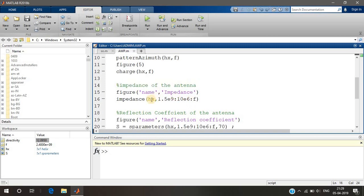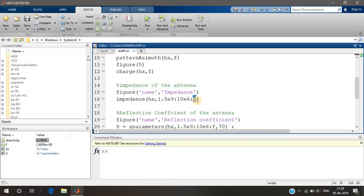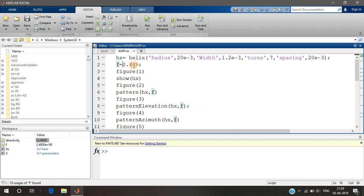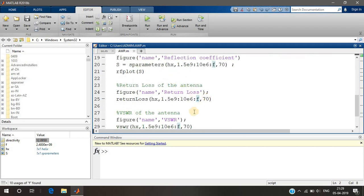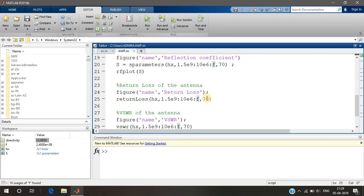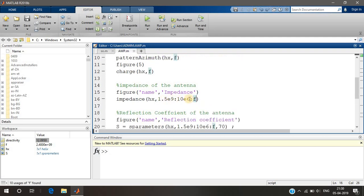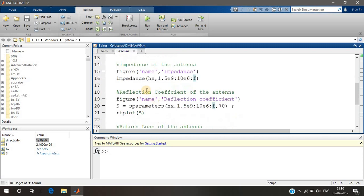We plot the impedance for different values of frequencies. Here 'f' is a variable containing the final frequency, which is 2.4 GHz, with a step size of 10 MHz. The plot will be done from 1.5 GHz to 2.4 GHz. I've given the name for the figure. Now when we go for the reflection coefficient, it tells you how much reflection happens from the end of the antenna.